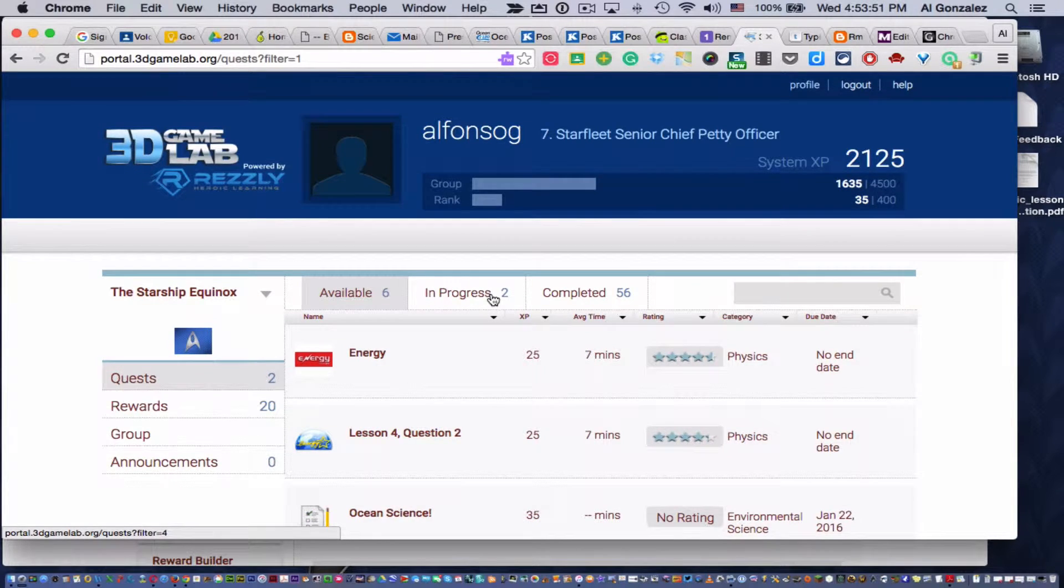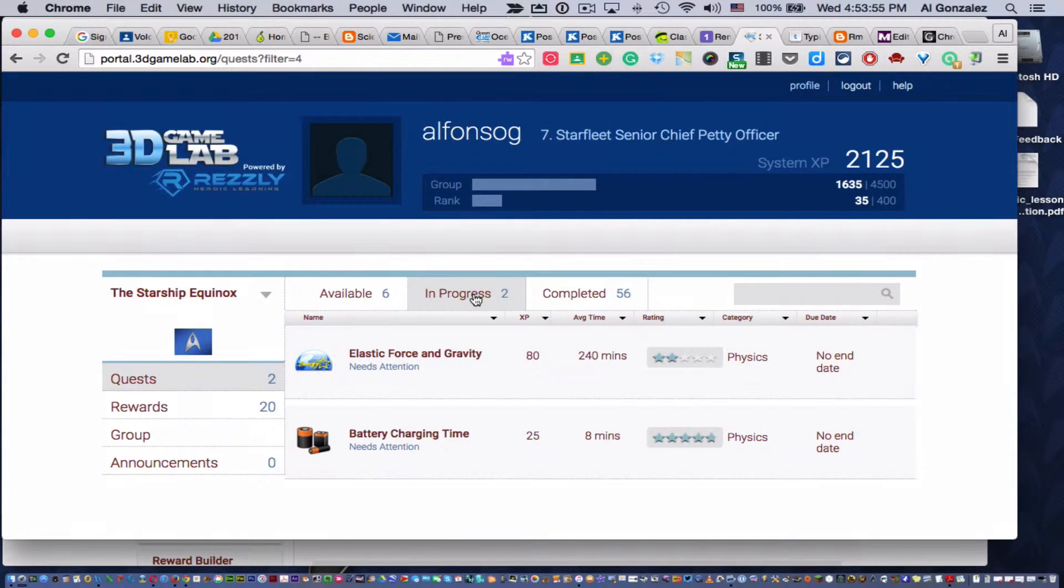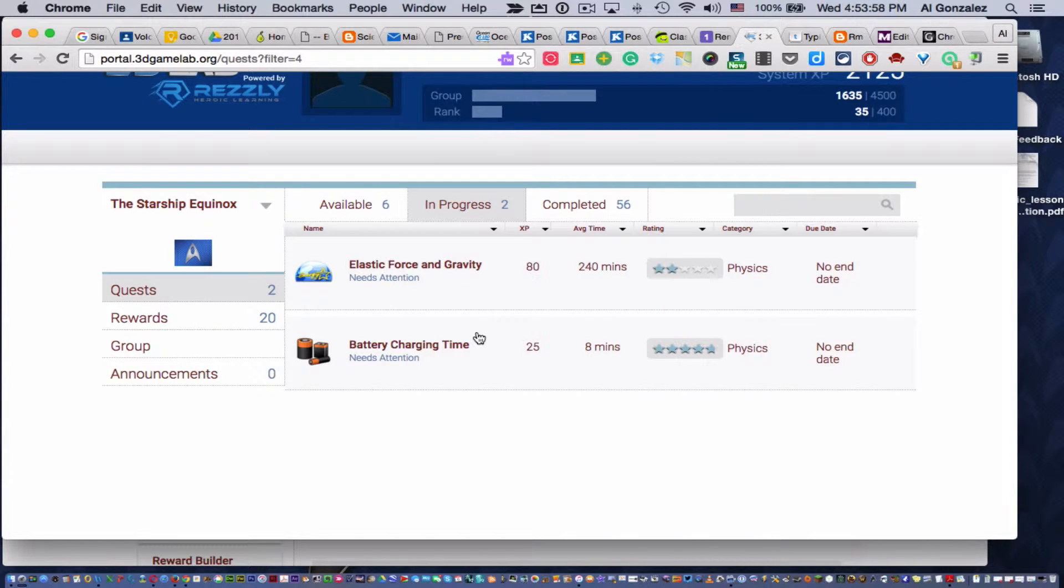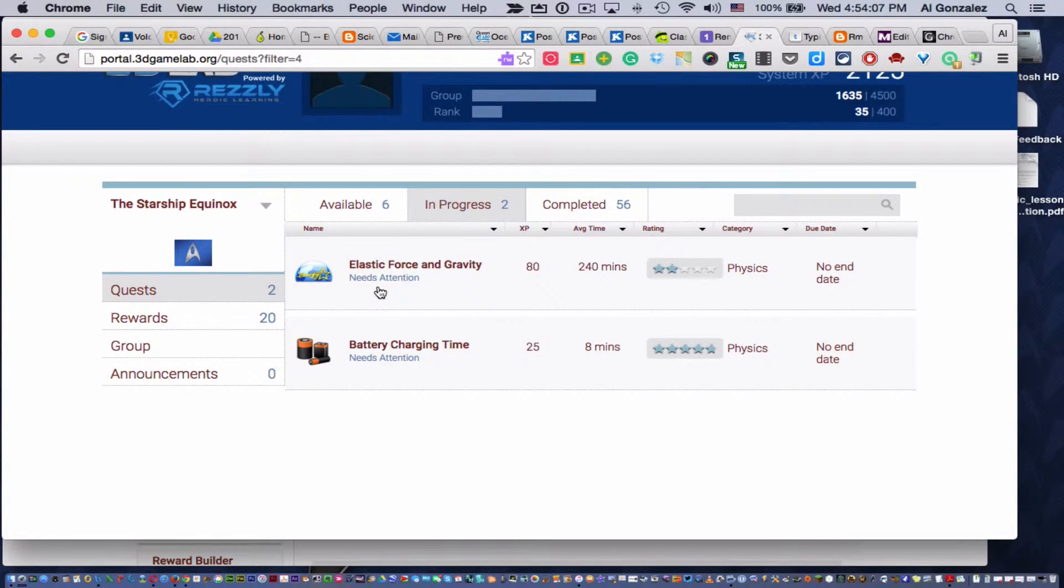Sometimes it needs some tweaking. So if a child clicks on In Progress, they'll see every quest they've started that they haven't finished. But if a quest says Needs Attention, there is feedback from me telling your child what he or she needs to do to fix it.